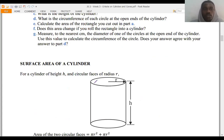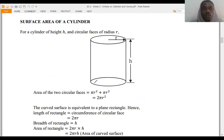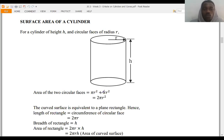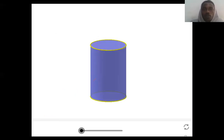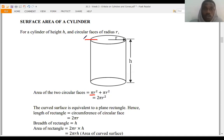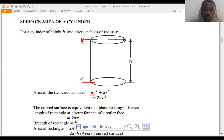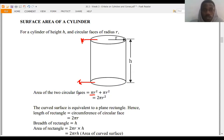Next we're going to look at the surface area of a cylinder. For a cylinder of height h and circular faces of radius r, the area of the two circular faces is given by πr squared plus πr squared, since there are two circular faces — one at the top and one at the bottom. When you add them together, πr squared plus πr squared equals 2πr squared.